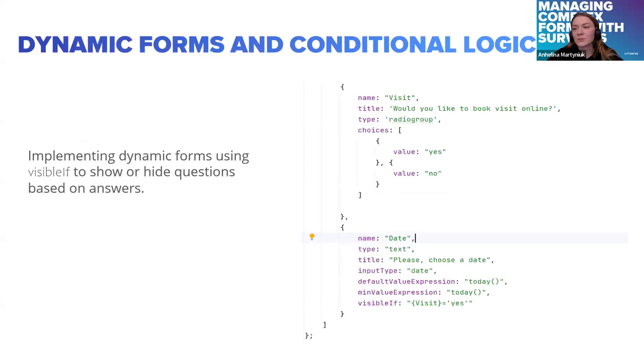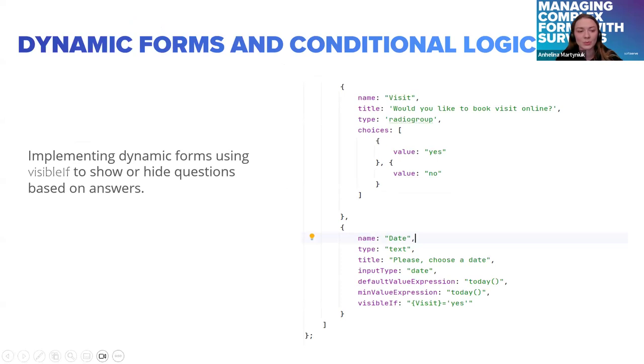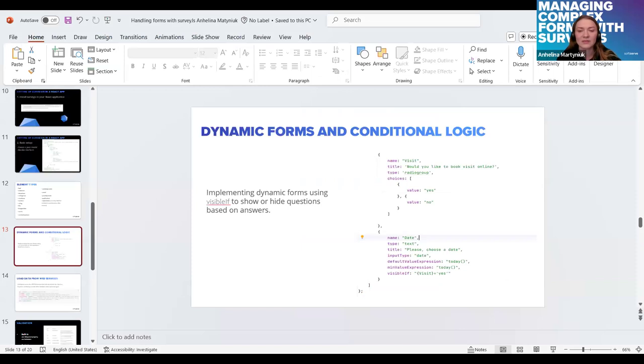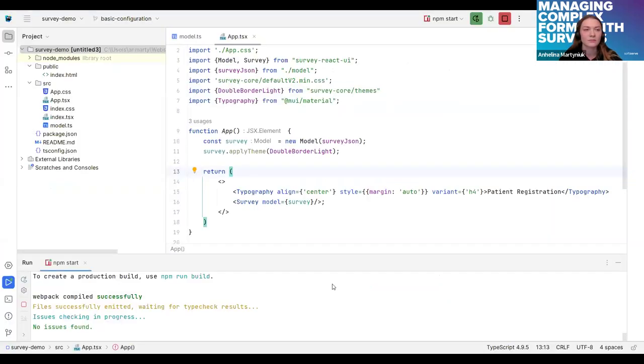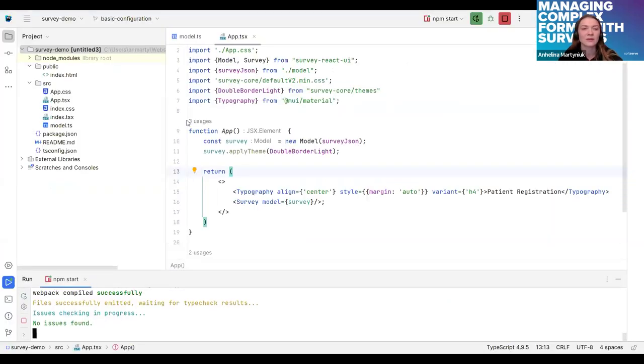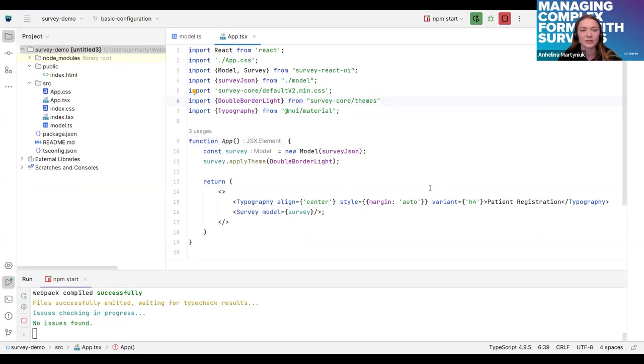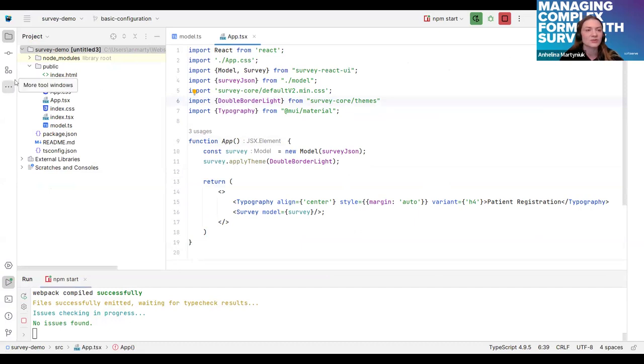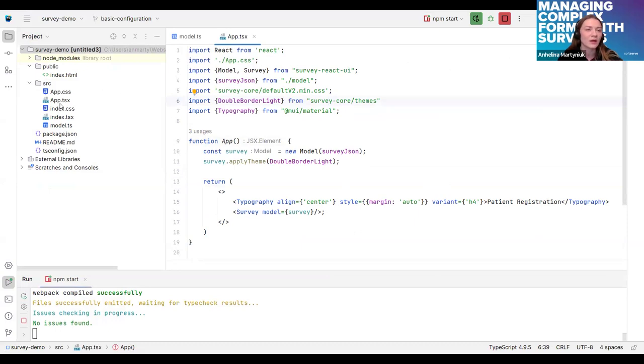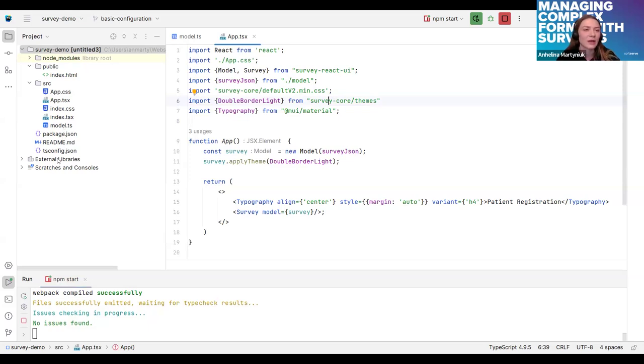At this point I will start my demonstration. I will be switching between my IDE, browser, and the presentation. This is a simple React project that I set up for this presentation. You can see the structure of the project.